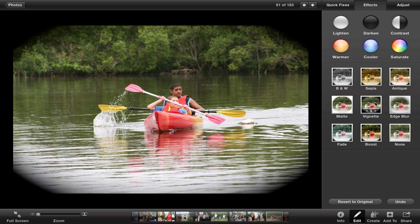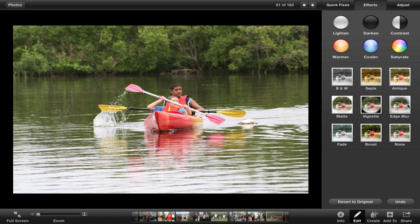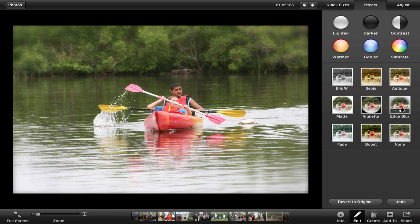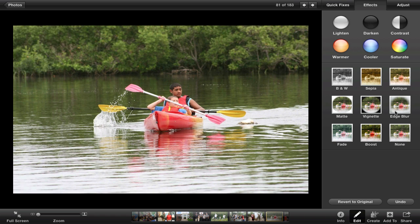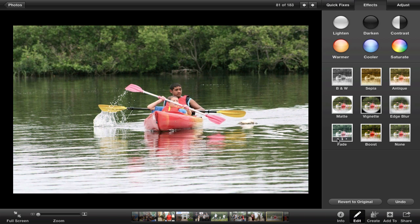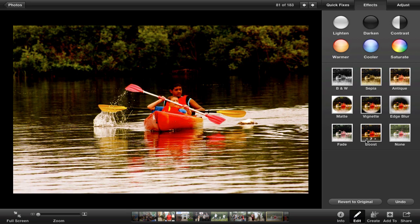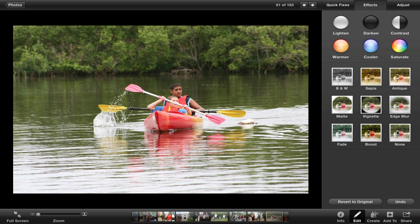You can vignette, and similarly blur the edges, which gives it a neat effect. You can also fade the picture — fade the color out — boost the color, or set it to none.